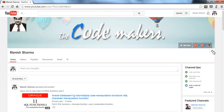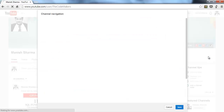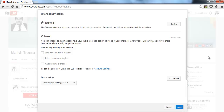Once you are here, just click and then select edit channel navigation. To enable your channel trailer you need to enable the browse section, so click enable and then click save.